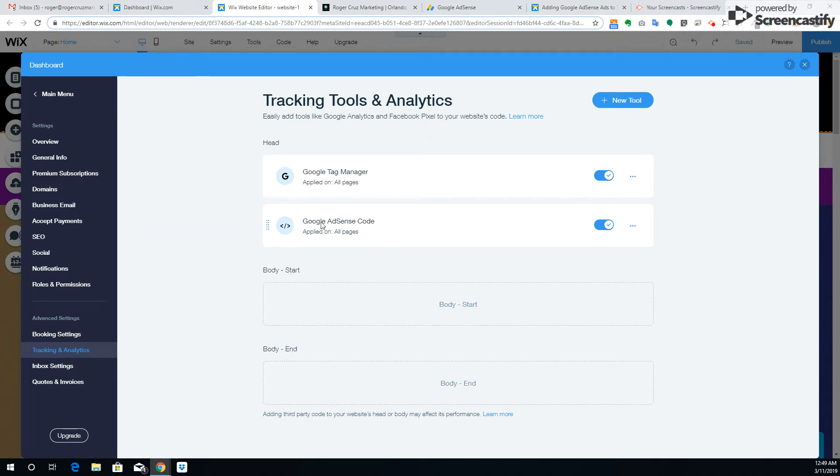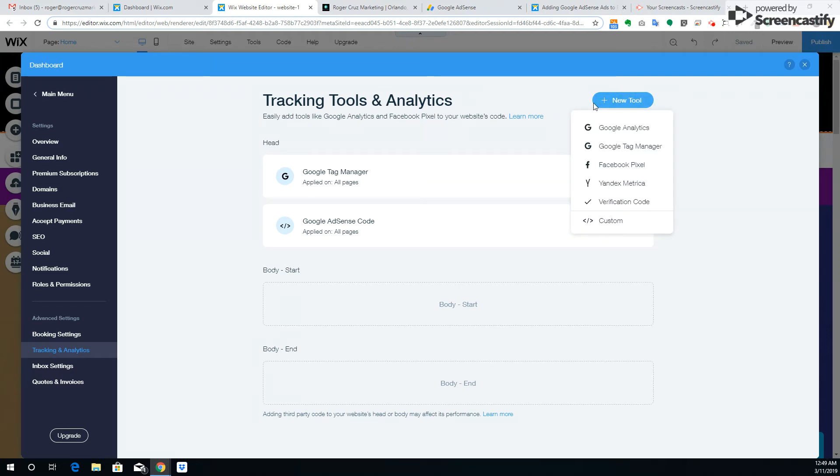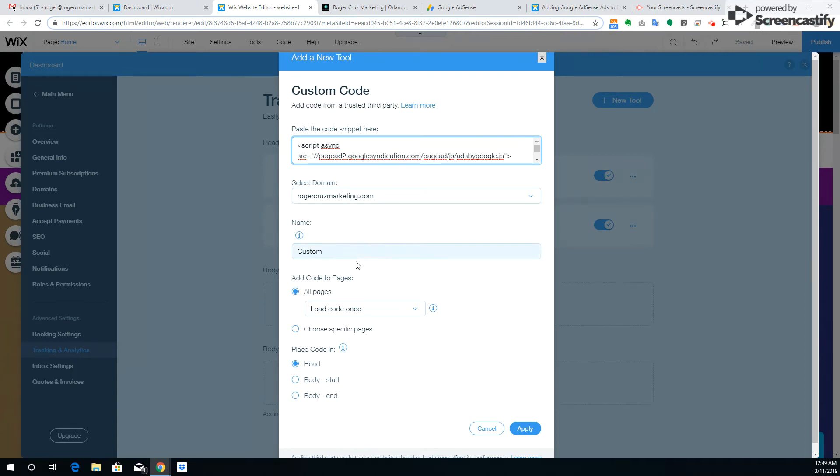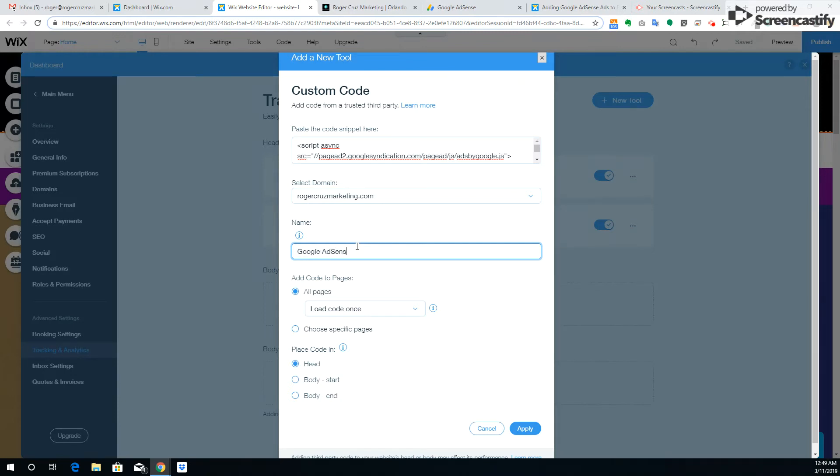I'm going to walk you through how to do it, so I'm going to do it again and then I'll delete it. You just add a new tool, go to custom, add the code snippet here, copy and paste directly what was given to you by Adsense, and rename it. That's AdSense, so we know it's not the other code.